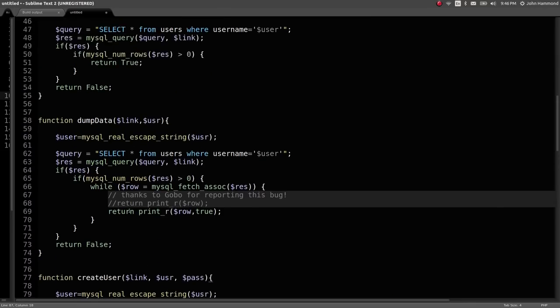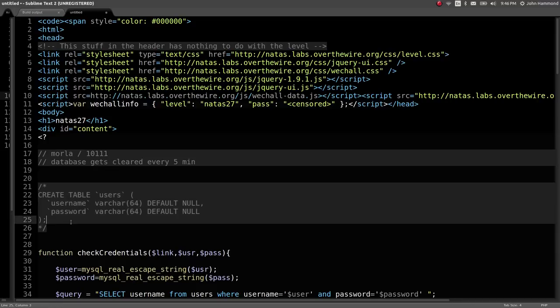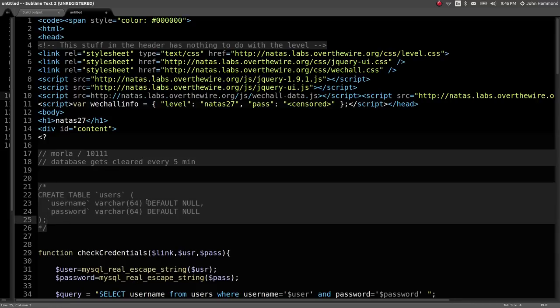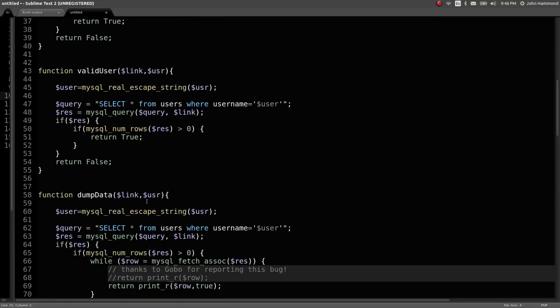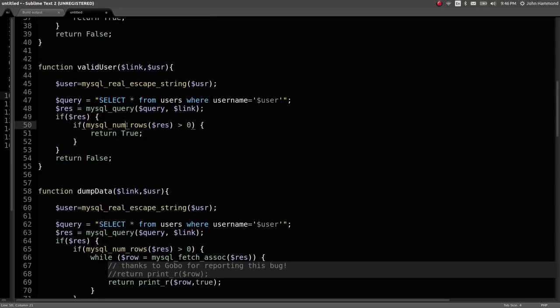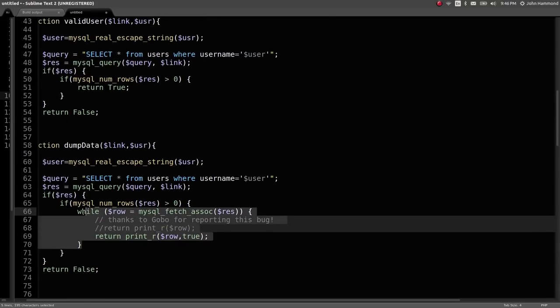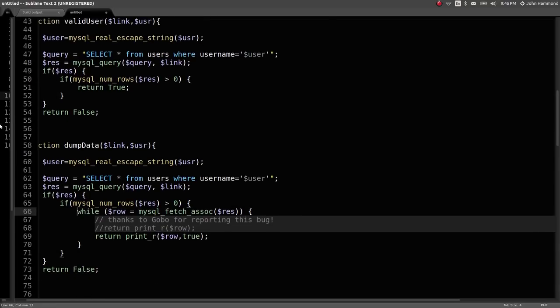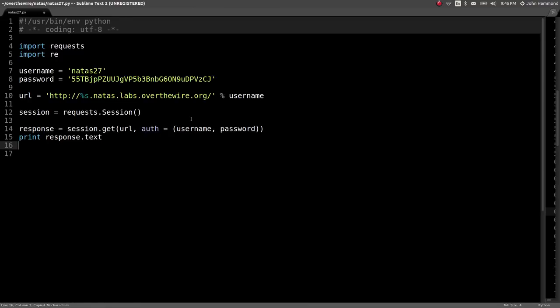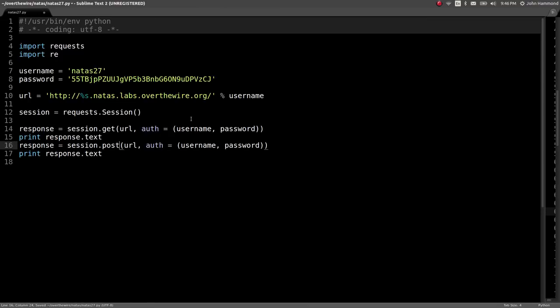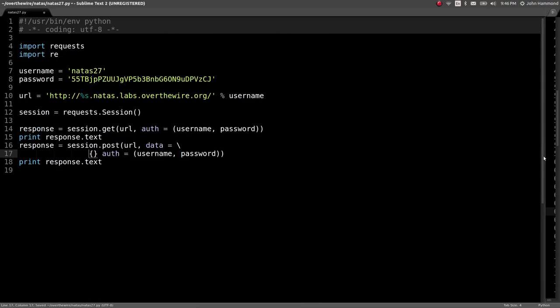So let's poke around at what would normally be this database in the schema, because there are some interesting tricks and techniques we can use to get around that notion. We don't know the password for Natus 28, the next level, but because maybe we could get it to return multiple results in some cases, let's try just sending that string over here.